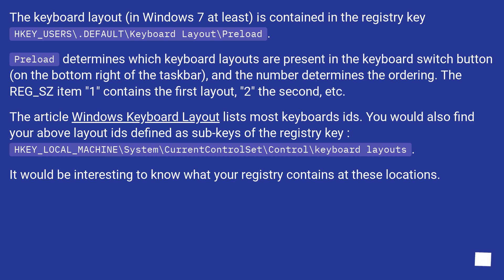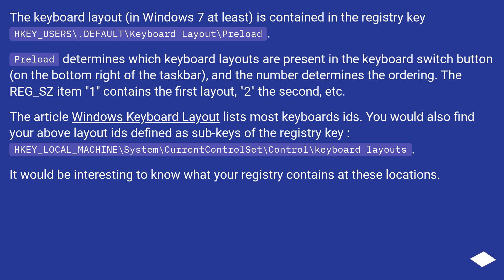The keyboard layout in Windows 7 at least is contained in the registry key HKEY_USERS\.DEFAULT\Keyboard Layout\Preload. Preload determines which keyboard layouts are present in the keyboard switch button on the bottom right of the taskbar, and the number determines the ordering.